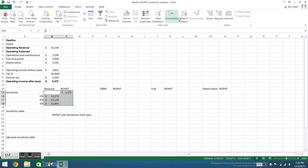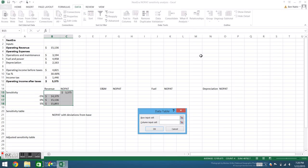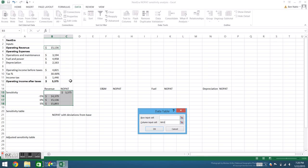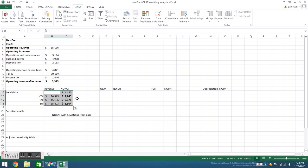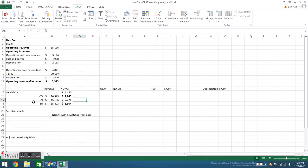Now to finish the data table, we'll highlight our area, go to the data tab, what if analysis, and select data table. Since our different revenues are in a column, we'll choose column input cell, and then reference back to the original operating revenue in our operating income formula. Hit enter, and you can see that the data table is now populated with different NOPAT values based on our different revenue estimates.